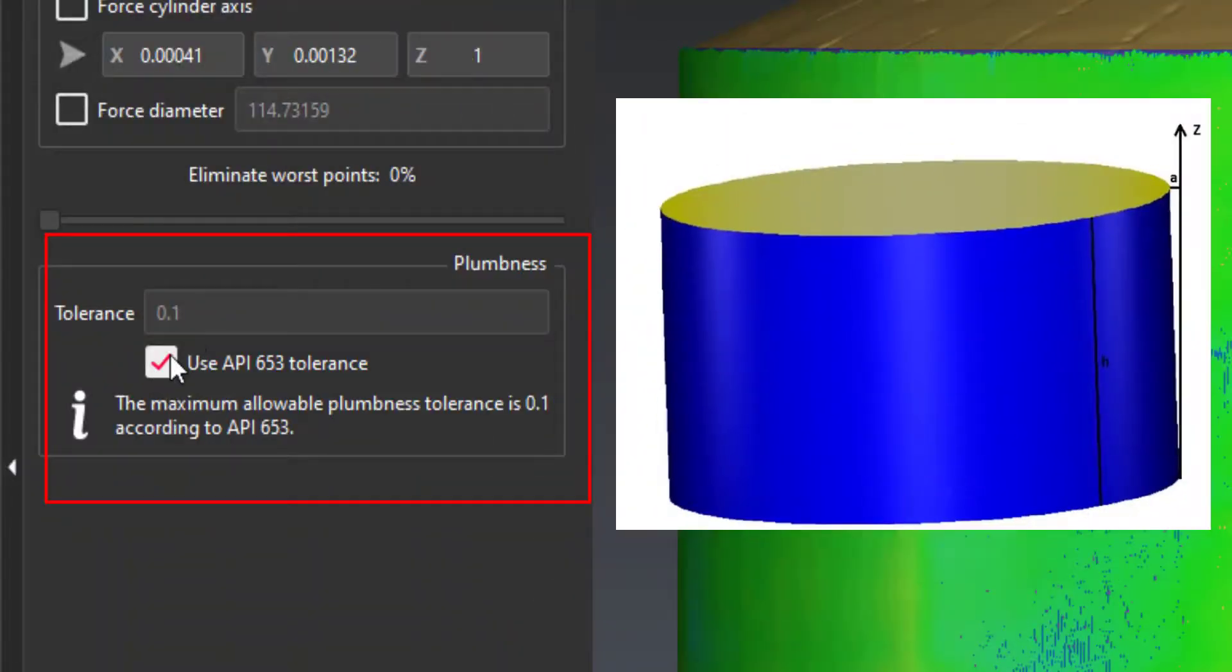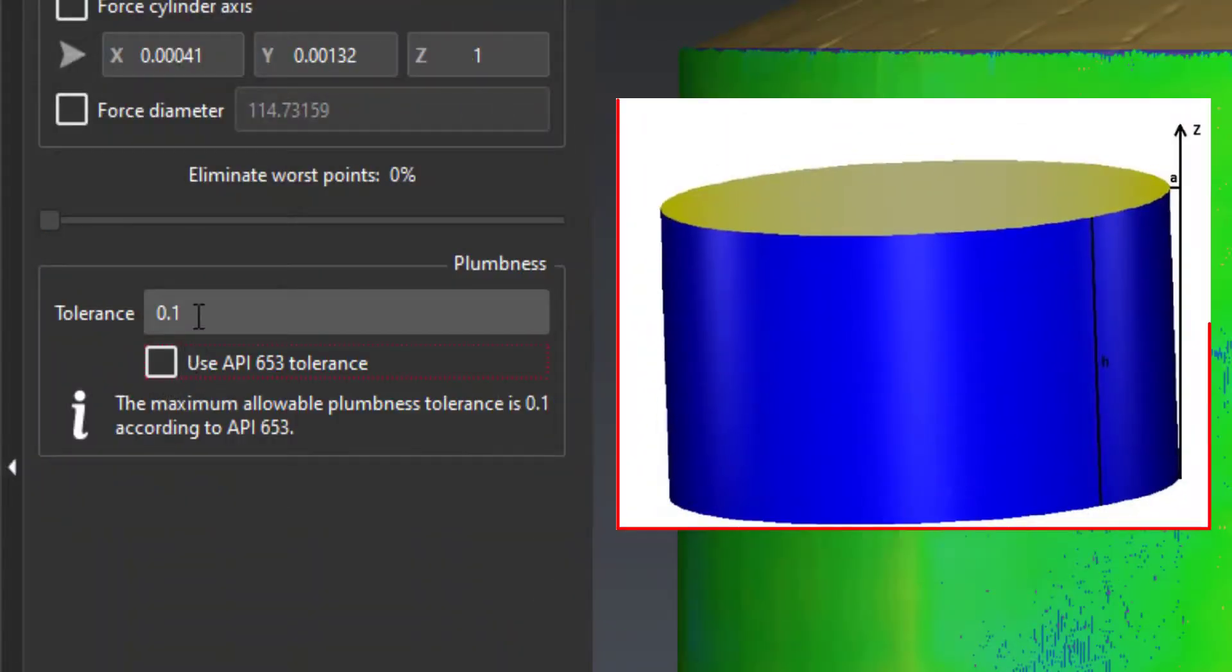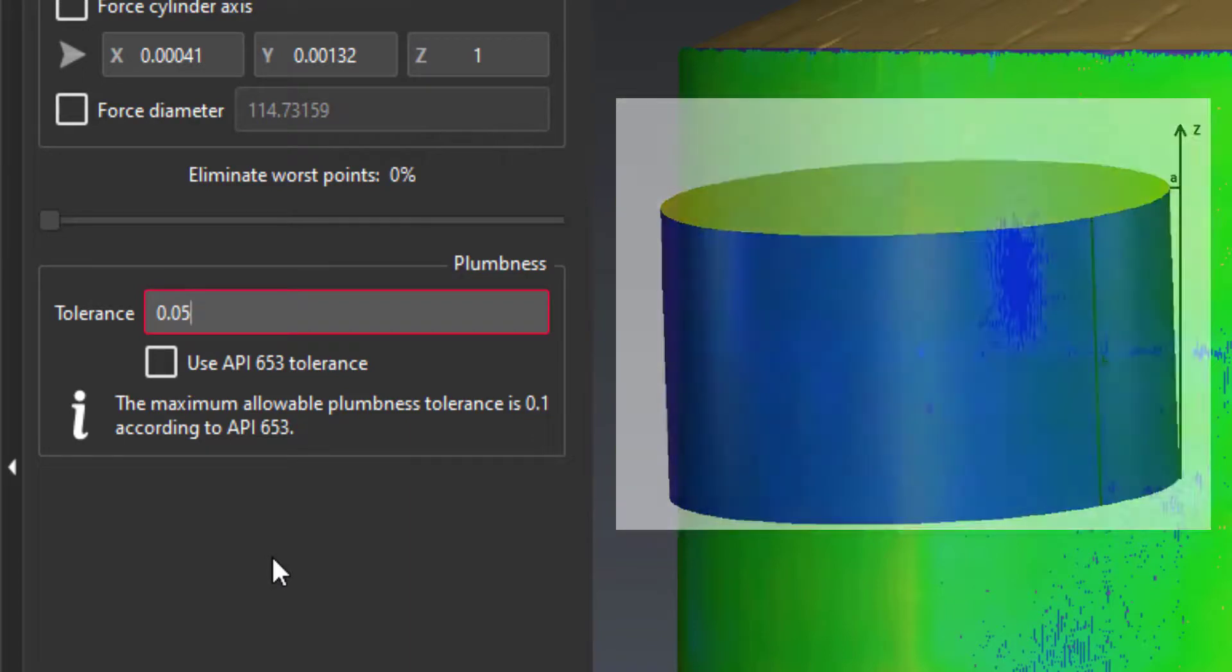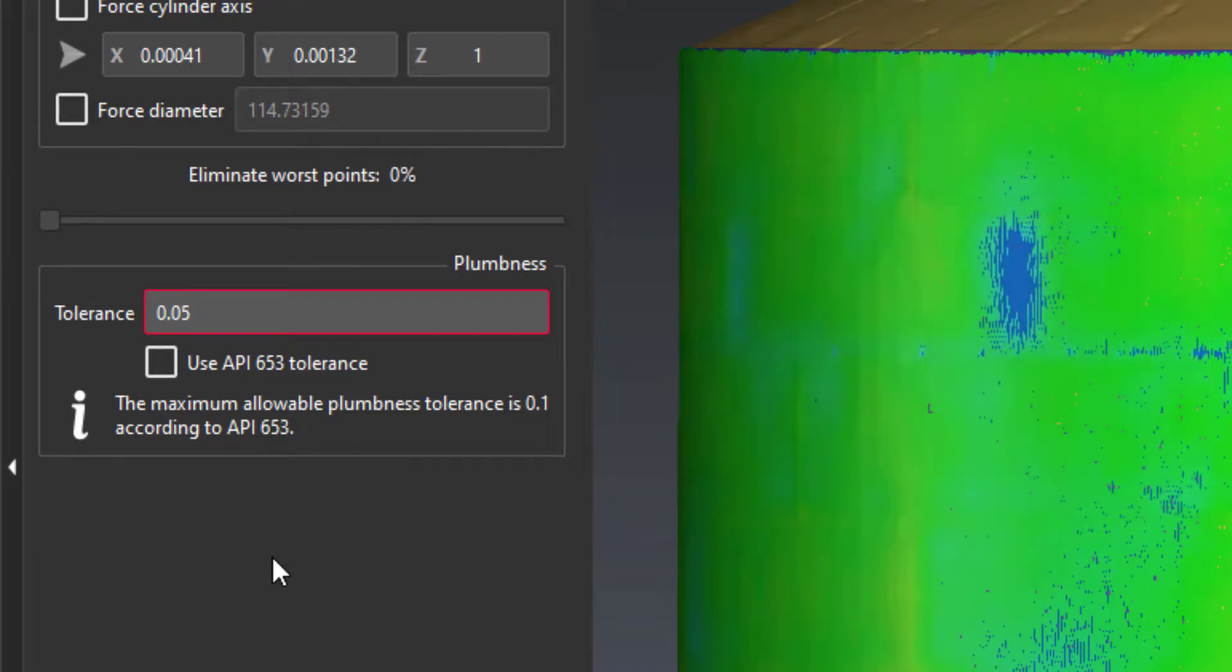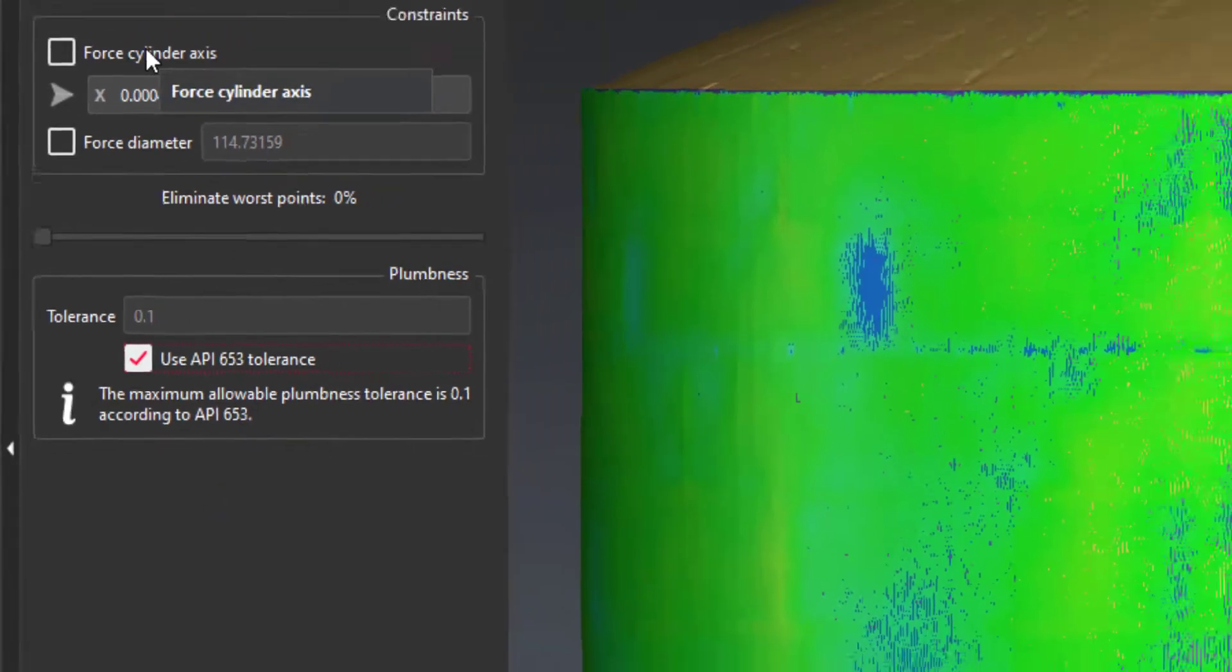Plumness is defined as the distance at the top of the tank between the Z-axis and the best cylinder axis. This value should not exceed the height of the tank, here 10 meters, divided by 100 according to the API.